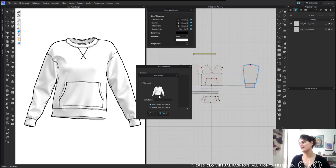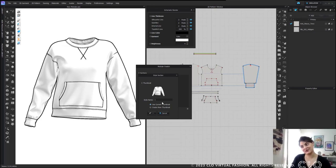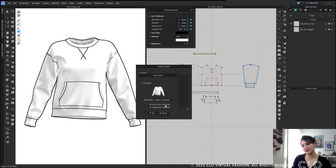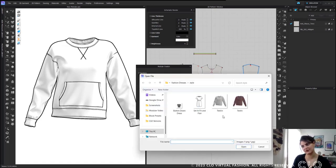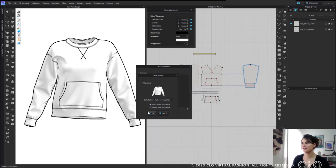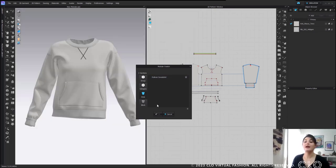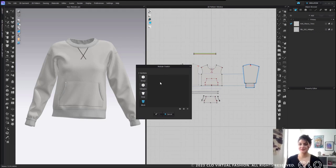Then you can name your style. I'm going to say 'pullover sweatshirt'. I'm going to say use current thumbnail — or I could create a new thumbnail and pick something. Hit okay. Now I've got this. Now I can click here and we've got our blocks — now we're creating those blocks. Life is still easy.